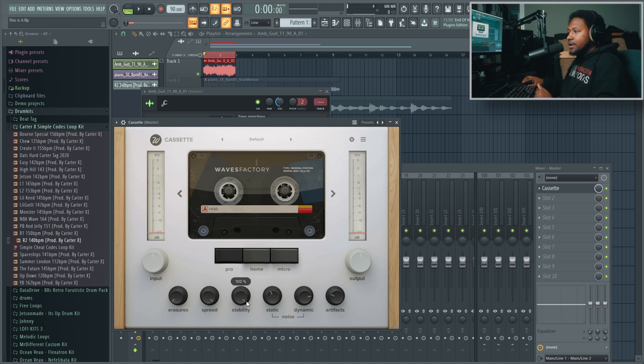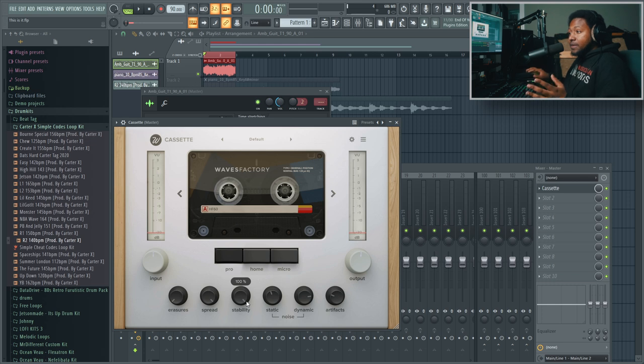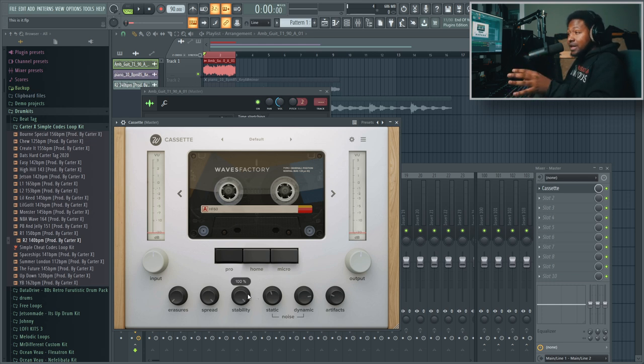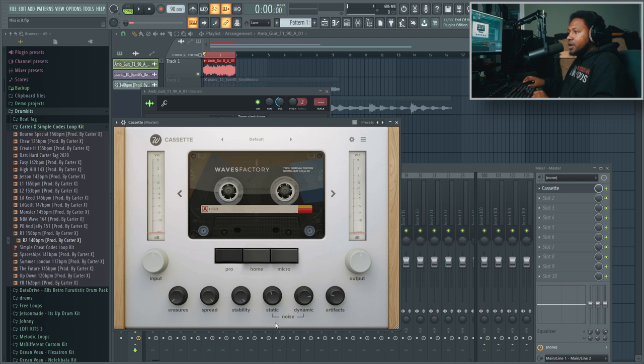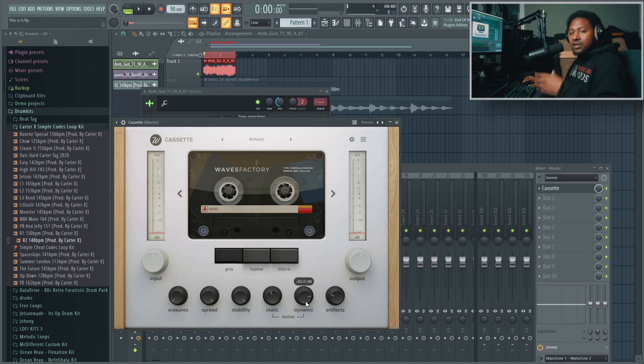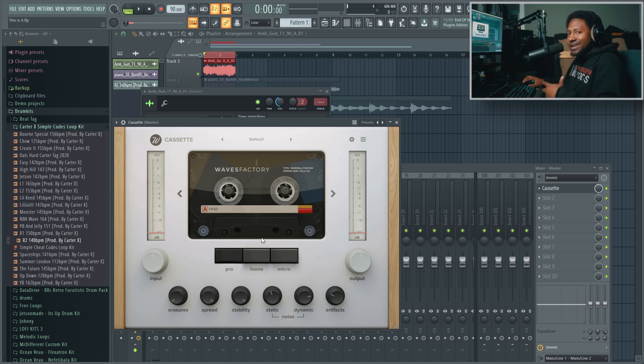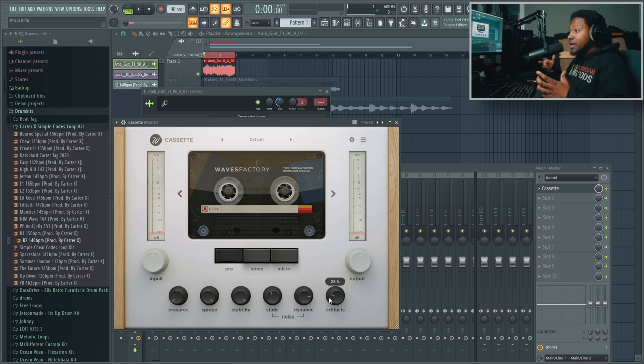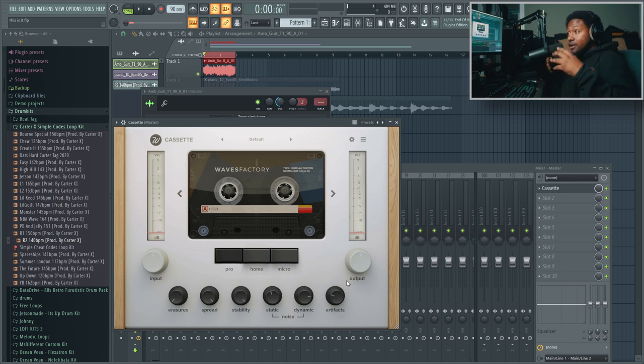Stability is basically the wow and flutter. 100% is completely stable, 0% is all out of whack, and you can see it represented by how it spins. Your Noise parameter generates the static, and your Dynamics generates the characters of the noise depending on the cassette and deck. Artifacts is just different dropouts.